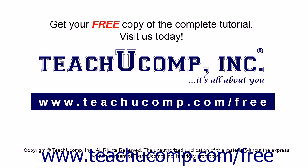Get your free copy of the complete tutorial at www.teachucomp.com forward slash free.